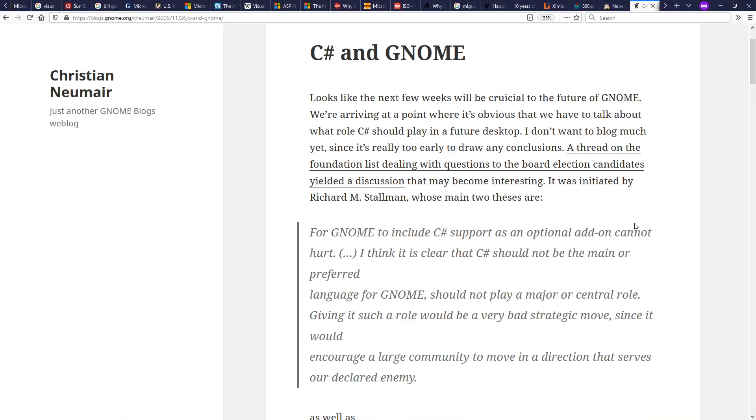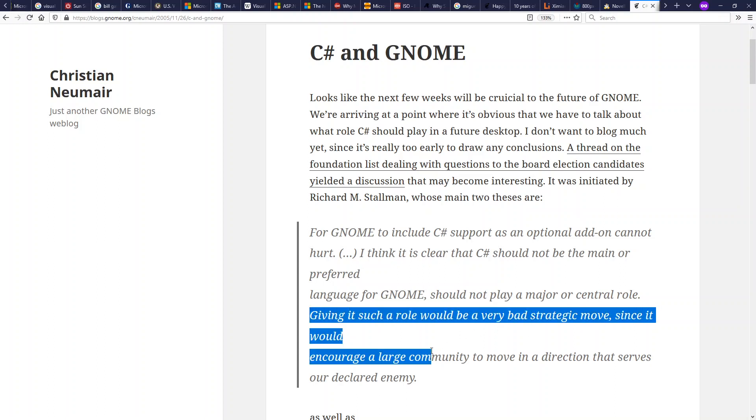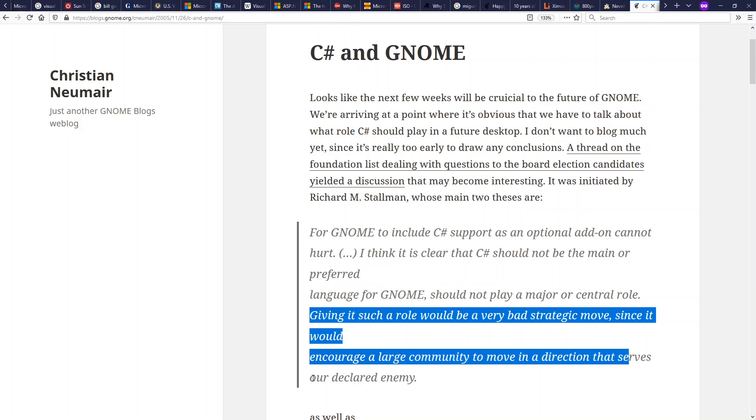Inside the GNOME community, there were arguments over whether C Sharp belonged or didn't belong inside of GNOME. De Icaza wanted it to be central to GNOME development going forward. Some people had other opinions. Giving C Sharp such a role would be a very bad strategic move since it would encourage a large community to move in a direction that serves our declared enemy, Microsoft.